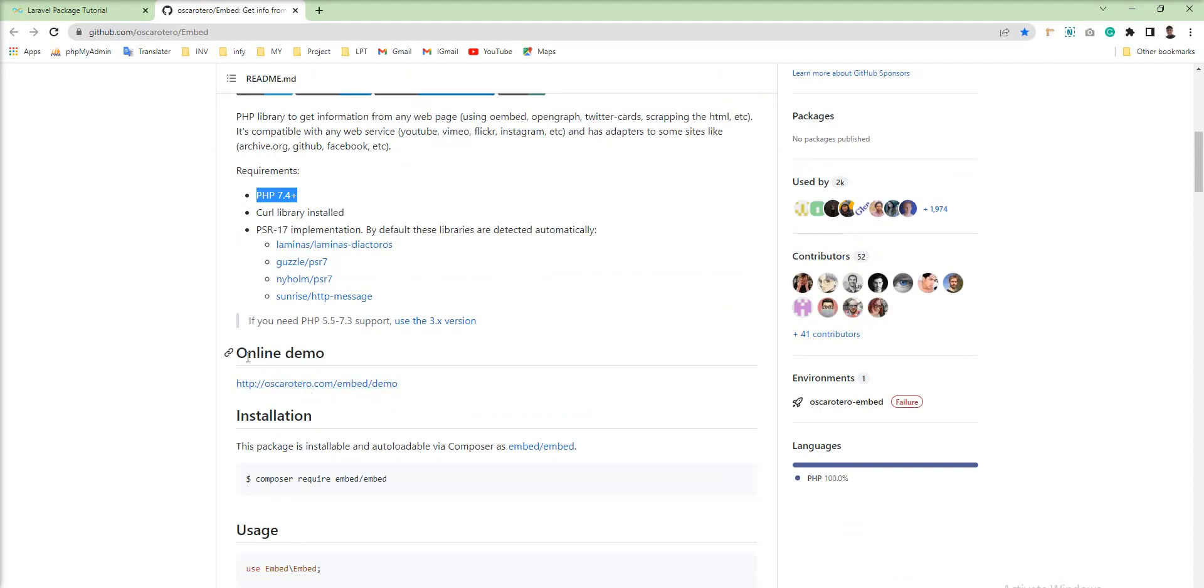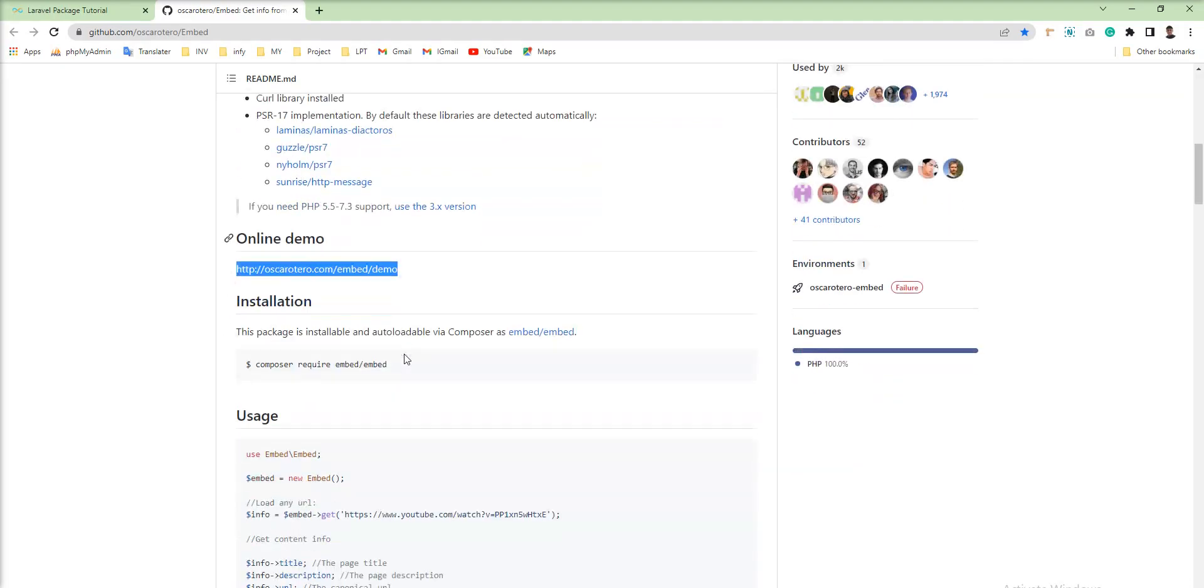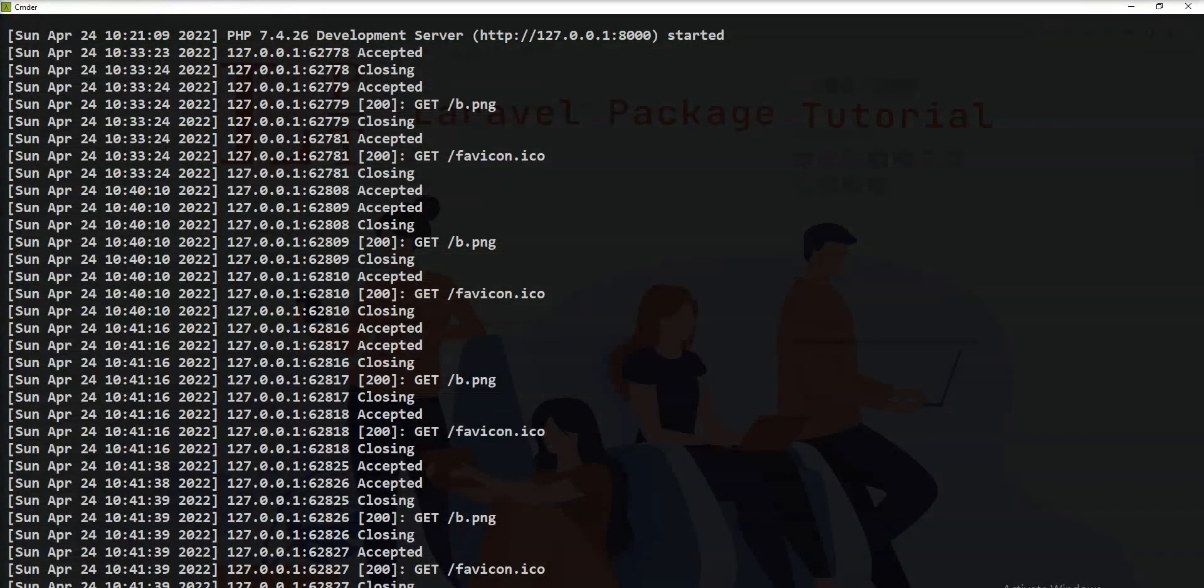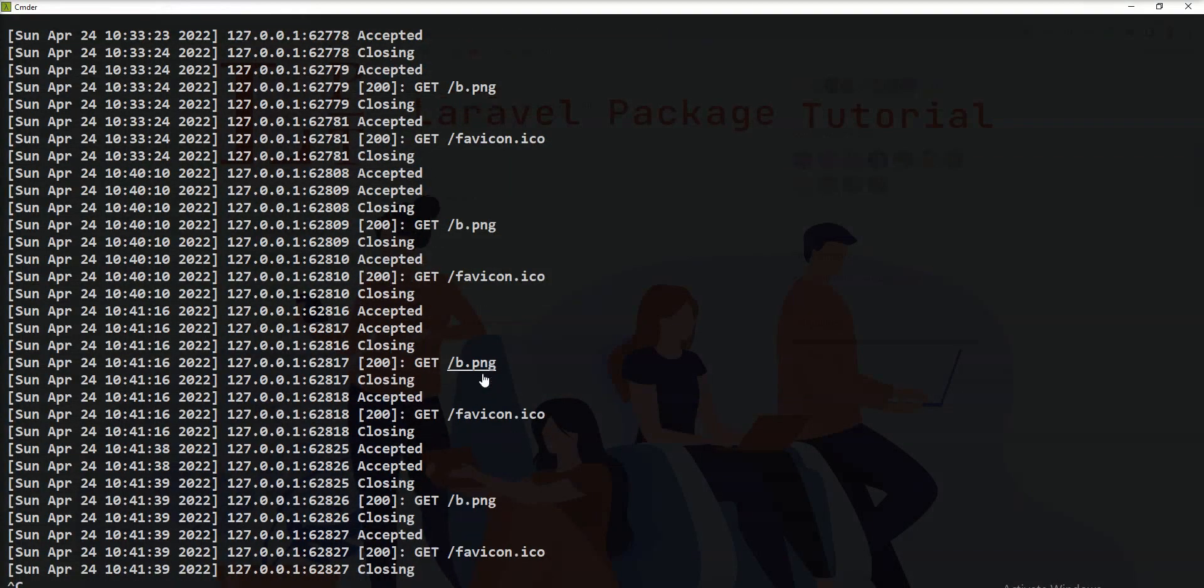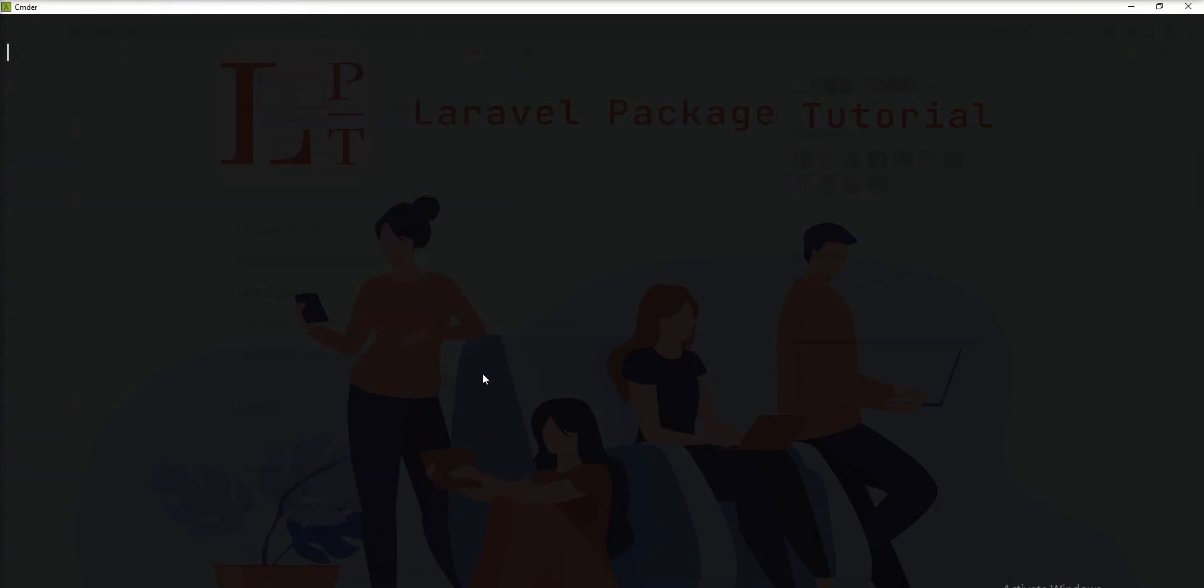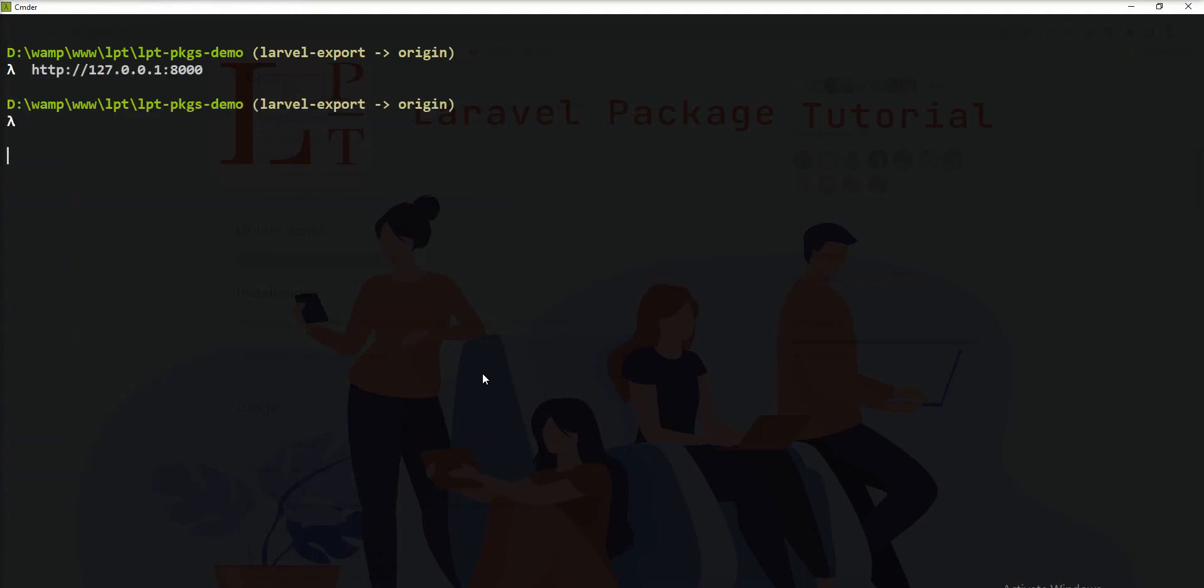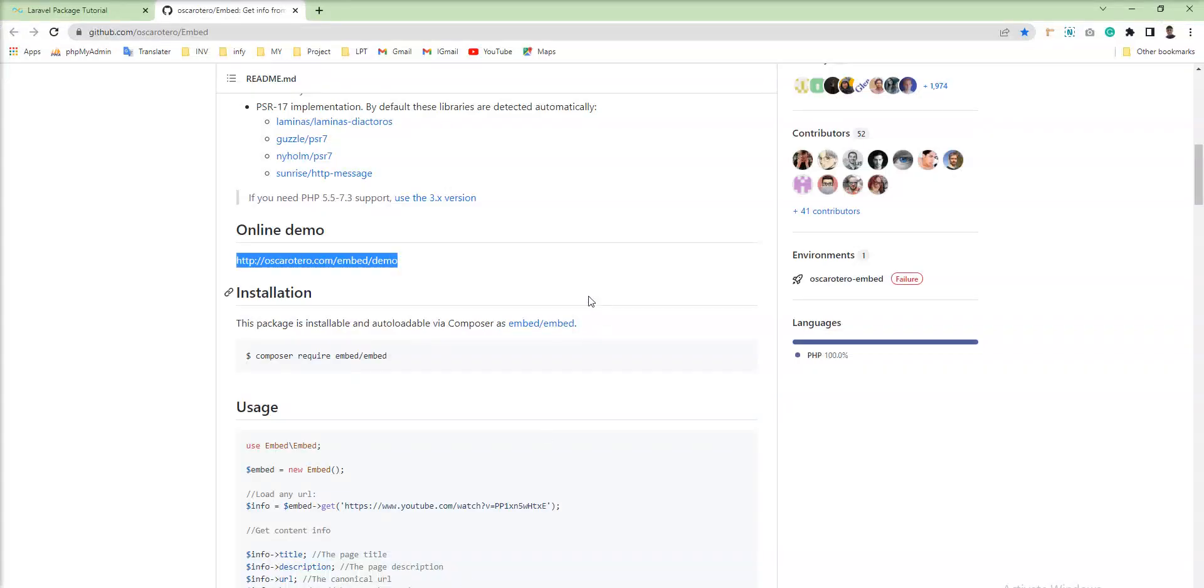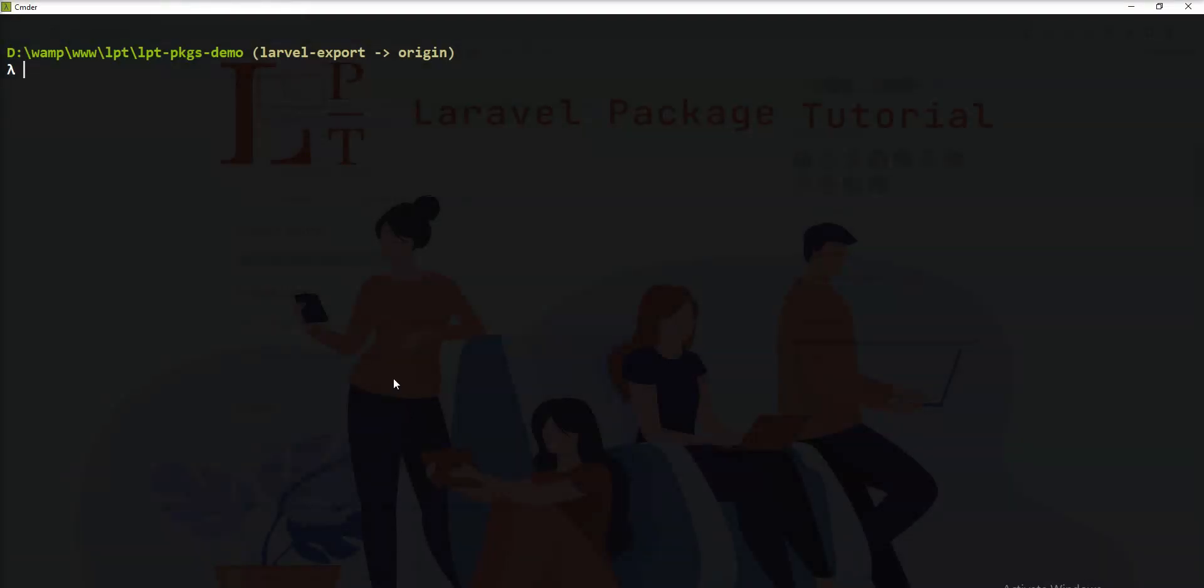Now I'm going to install this package using this command. So let's open the terminal and clear, and copy this command and paste it here.